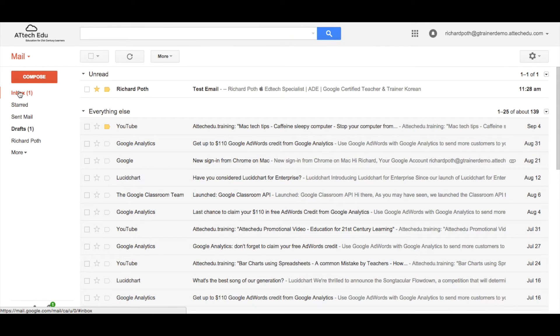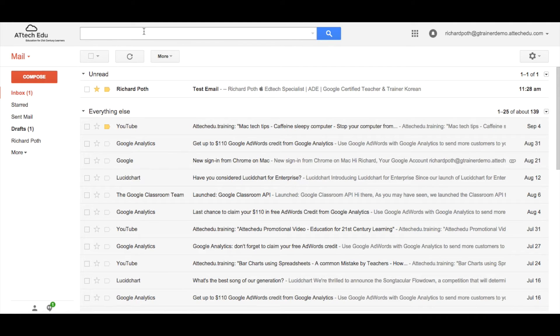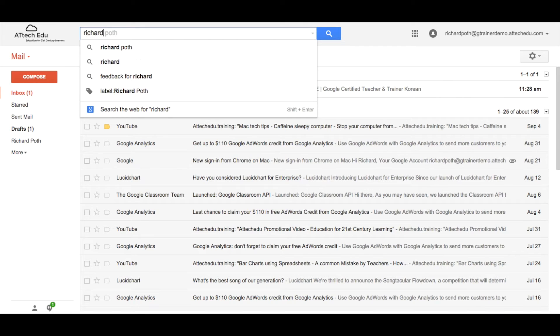So what we've seen so far is a manual process. But what if we want this to be automatic? So any emails that come from Richard Poth we want them to go straight into the label without us having to move them physically. So what we're going to do is we're going to search for all the emails from Richard Poth.